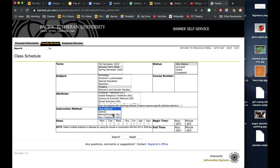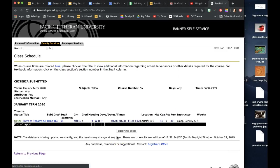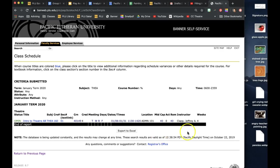If you wanted to, you could go down here to the days and select the days, the beginning and end time. But in general you can just do a search. This brings up that the only theater class we're offering in January term is Intro to Theater taught by Jeff Klopp in Admin 101.